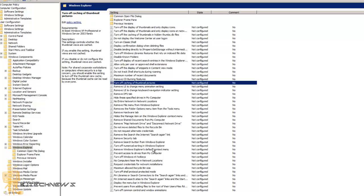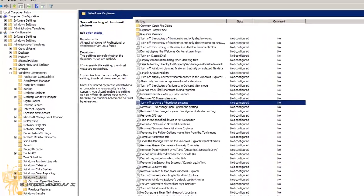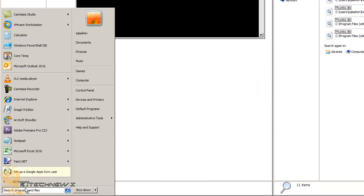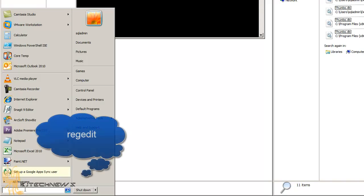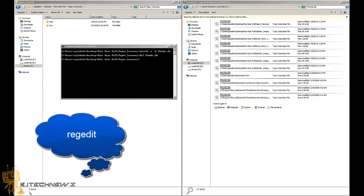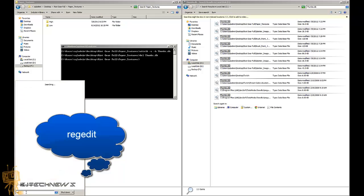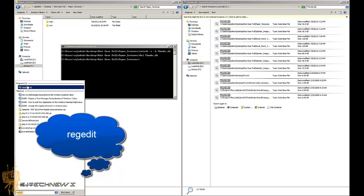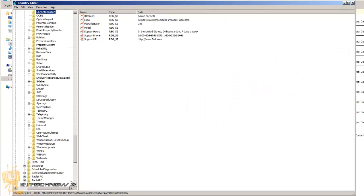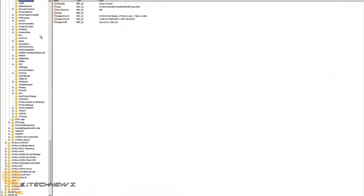You can also do it via the registry — there are so many ways to do things with technology. Go to Start and type regedit to open the Registry Editor, and click Yes. This is more of a user level setting, so you need to go into the HKEY_CURRENT_USER registry key. It's always good to take some notes.